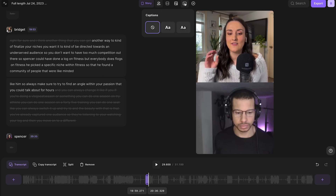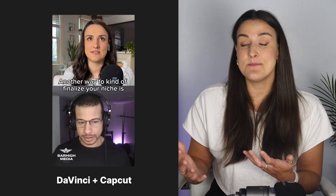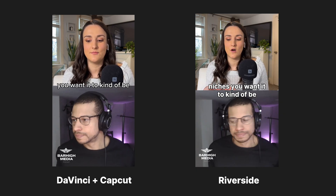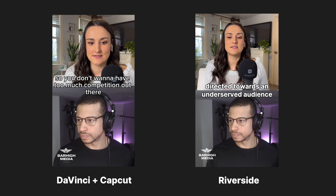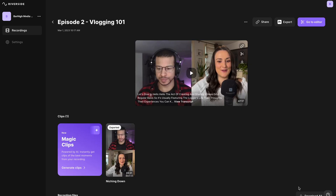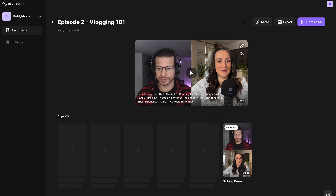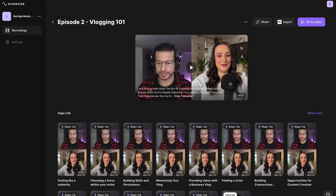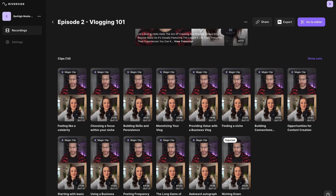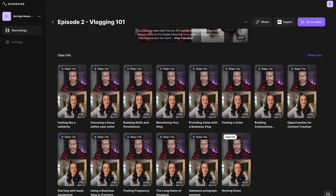If you record on Riverside, you can do this extremely easily using our clips feature. I've created the exact same clip using Riverside's clips feature in under one minute — here's a side-by-side view of the video we just created using DaVinci and CapCut versus the same video created on Riverside. With the magic clips feature, AI will find the most engaging parts of your episodes, skip the planning process, and design clips for you with captions — all using AI. It's by far the easiest way to create videos for social media platforms.